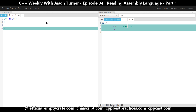Now if instead we were to return five, then it has to go back to a move of five into EAX and then return. So the question you might be asking is: why do this optimization of zeroing out EAX instead of just moving zero into EAX?